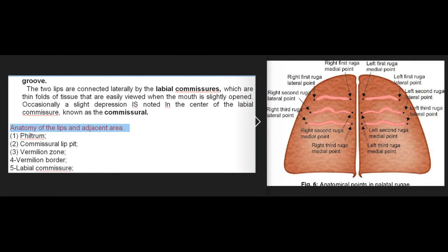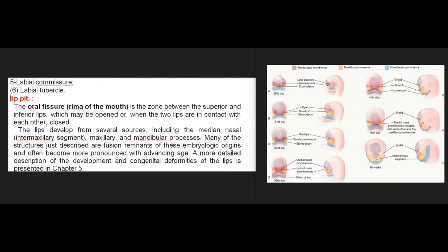The inferior lip is separated from the chin by the labiomental groove. The two lips are connected laterally by the labial commissures, which are thin folds of tissue that are easily viewed when the mouth is slightly opened. Occasionally a slight depression is noted in the center of the labial commissure, known as the commissural lip pit. Anatomy of the lips includes: (1) philtrum, (2) commissural lip pit, (3) vermilion zone, (4) vermilion border, (5) labial commissure, (6) labial tubercle.